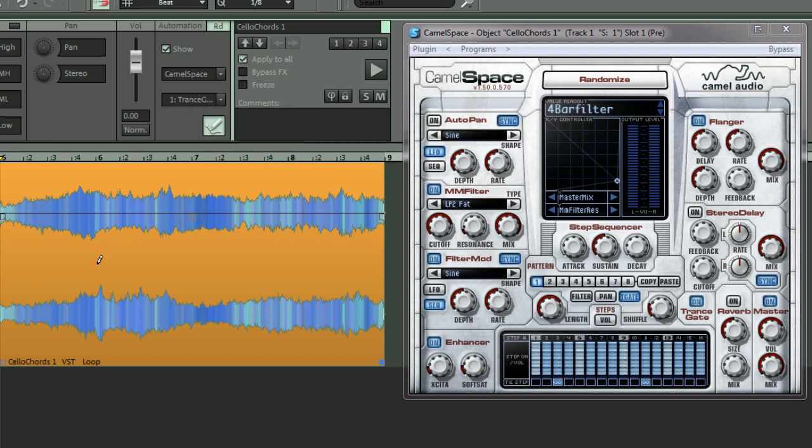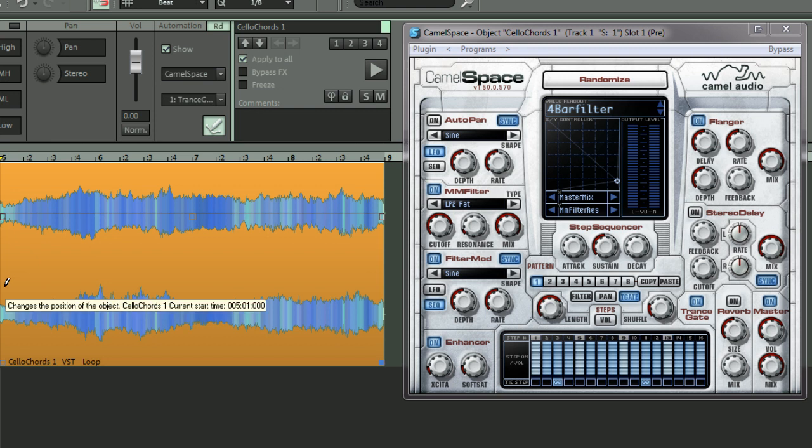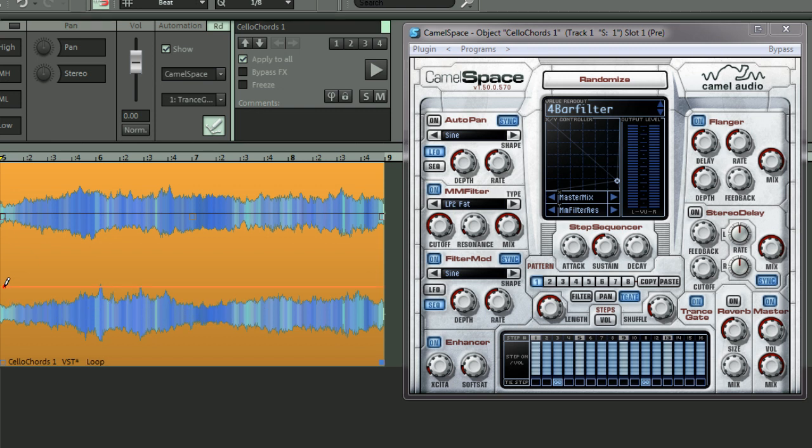If I place my mouse over the object, you can see the pencil is active. This is because I've activated automation draw mode. If I just left click once, the automation will automatically be added at that position.